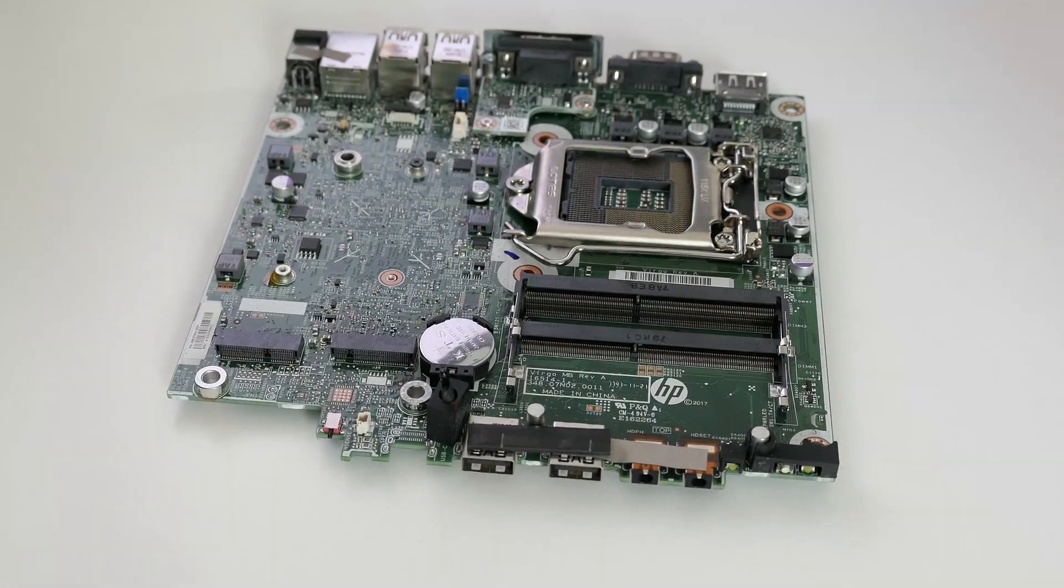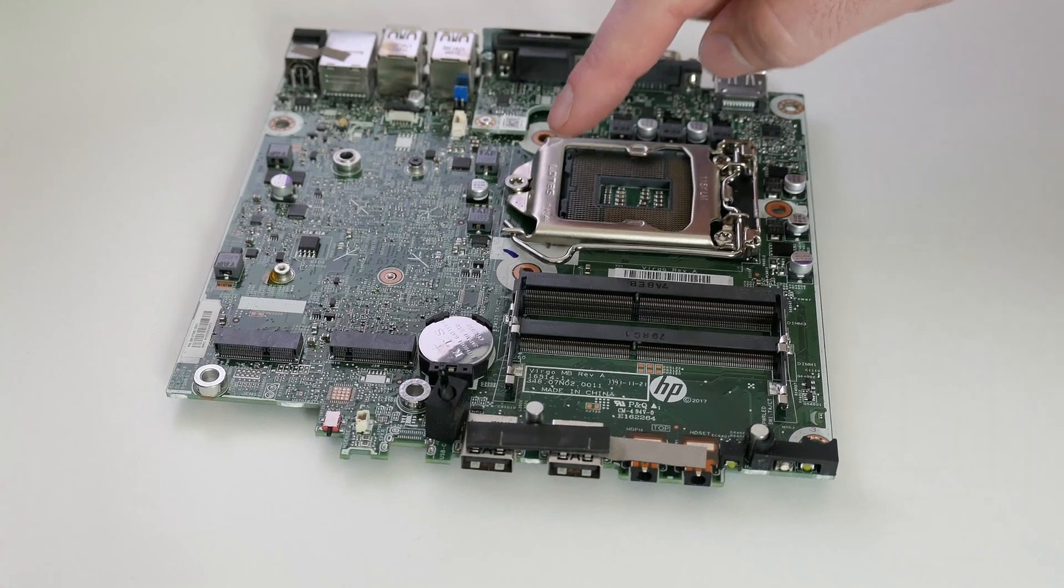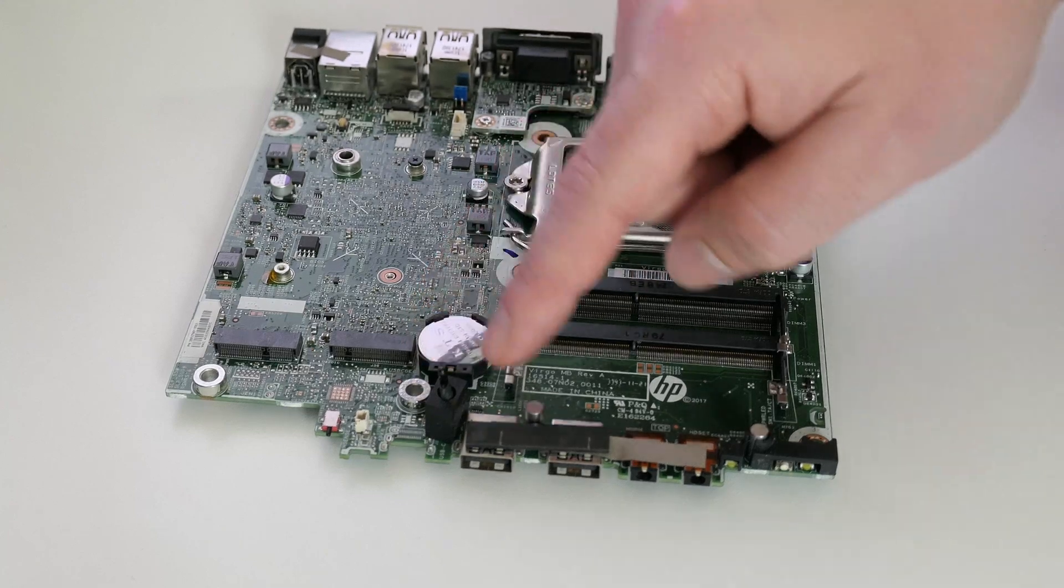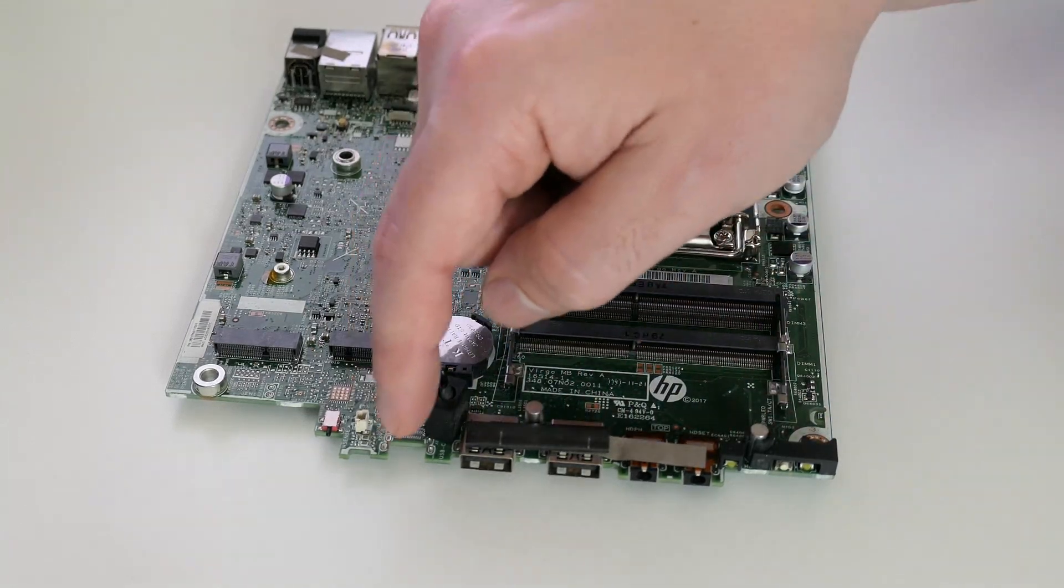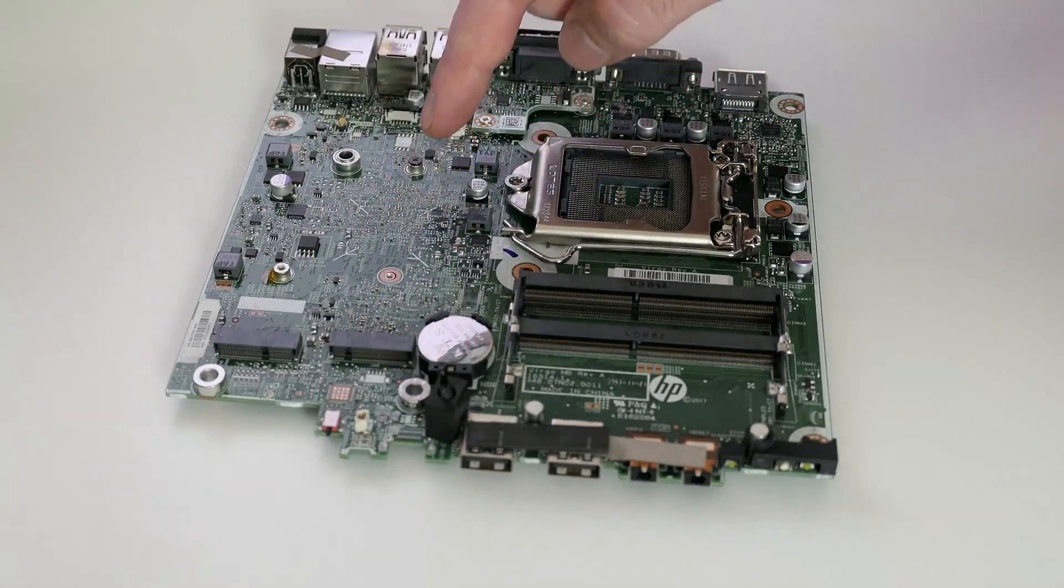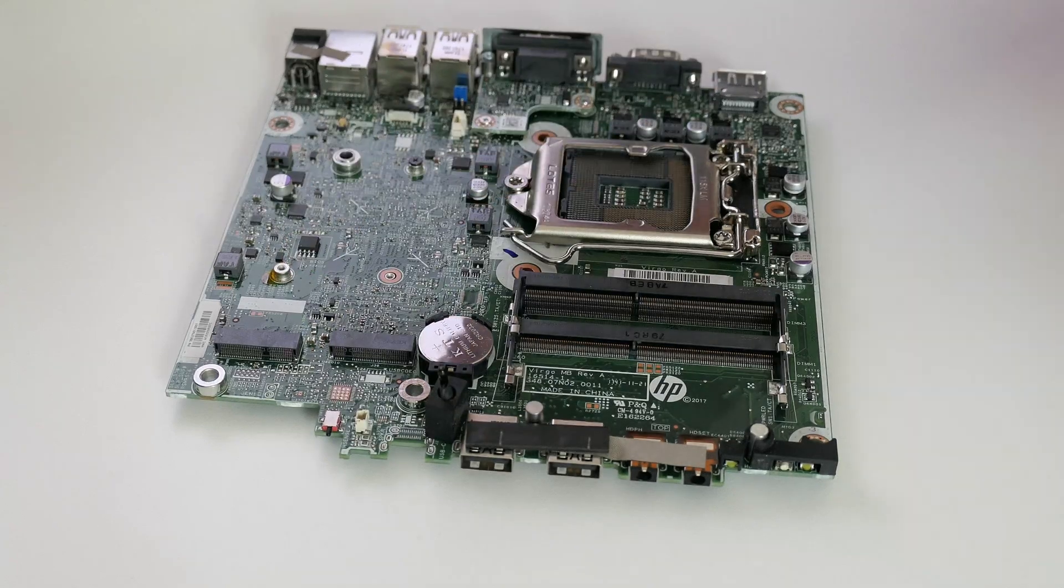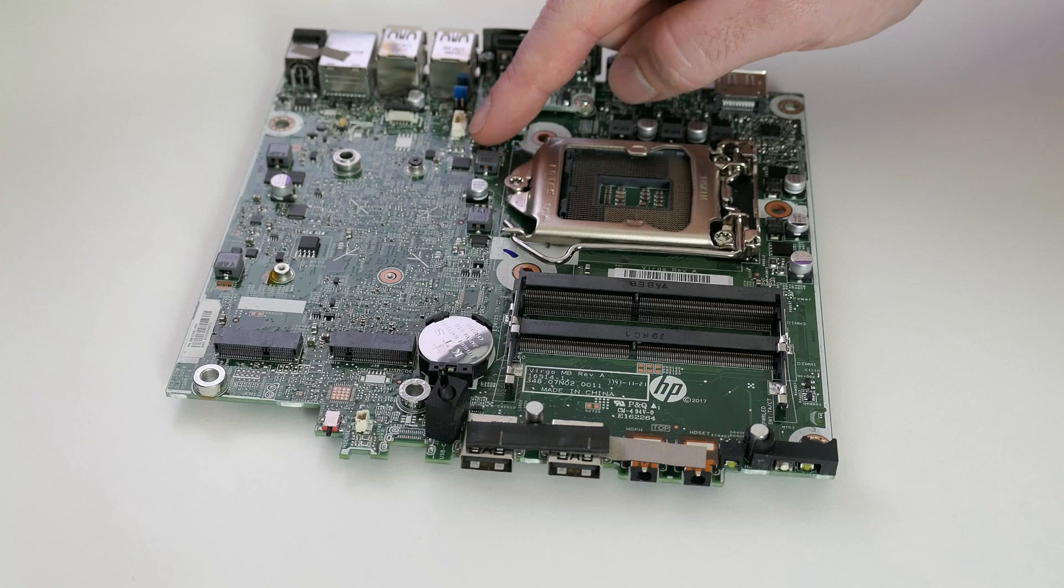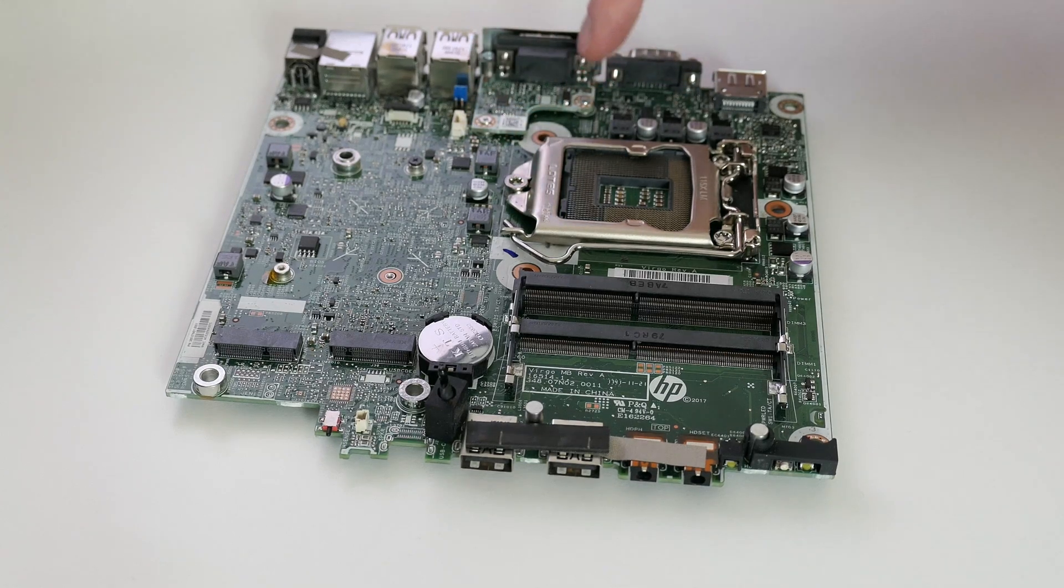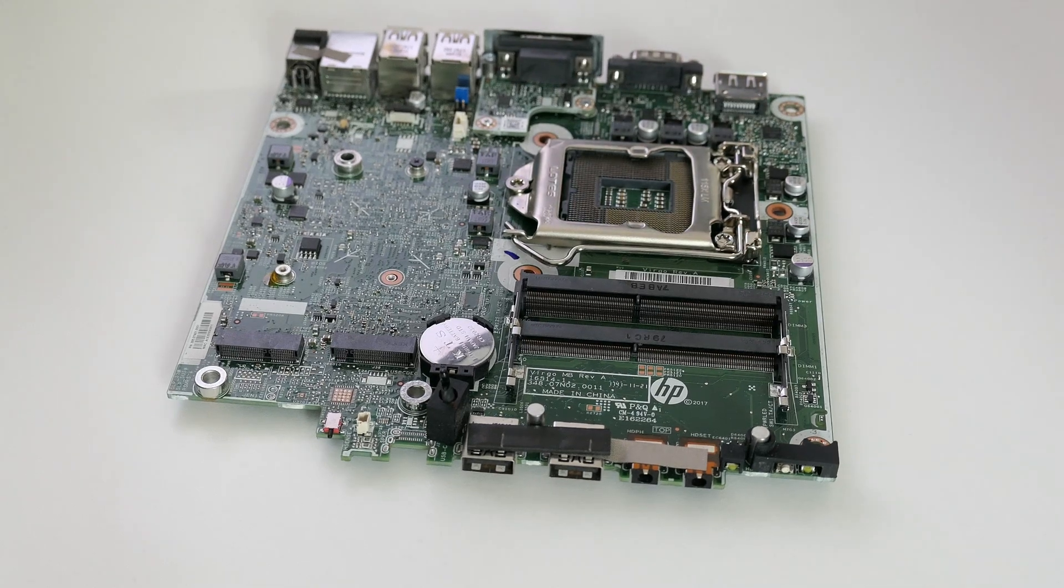On this motherboard we have the following components. In the center we have the CPU socket, here are the two SODIMM slots for memory, the CMOS battery, front connectivity, speaker, tiny intrusion detection switch, M.2 for an SSD, M.2 for Wi-Fi, that single SATA port, fan connector, password reset jumper, and here we have a board for an optional video connector, which in our case is populated with the VGA connector.